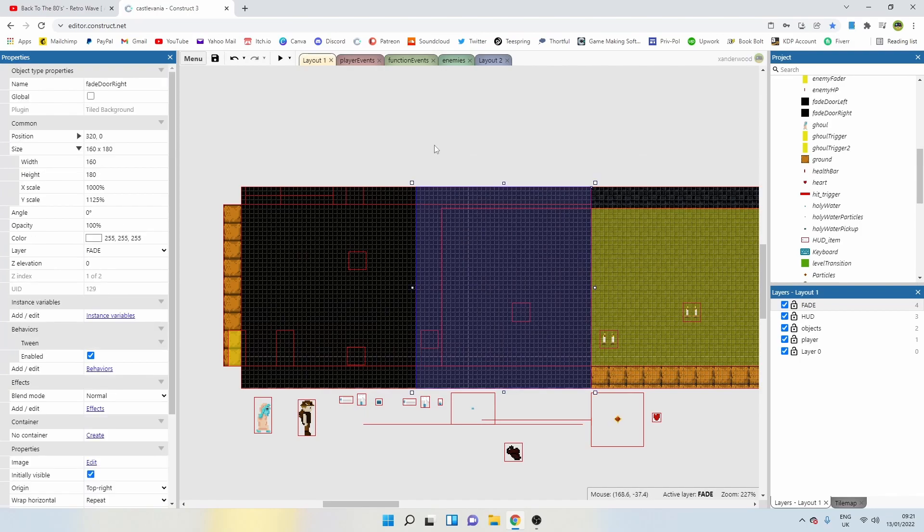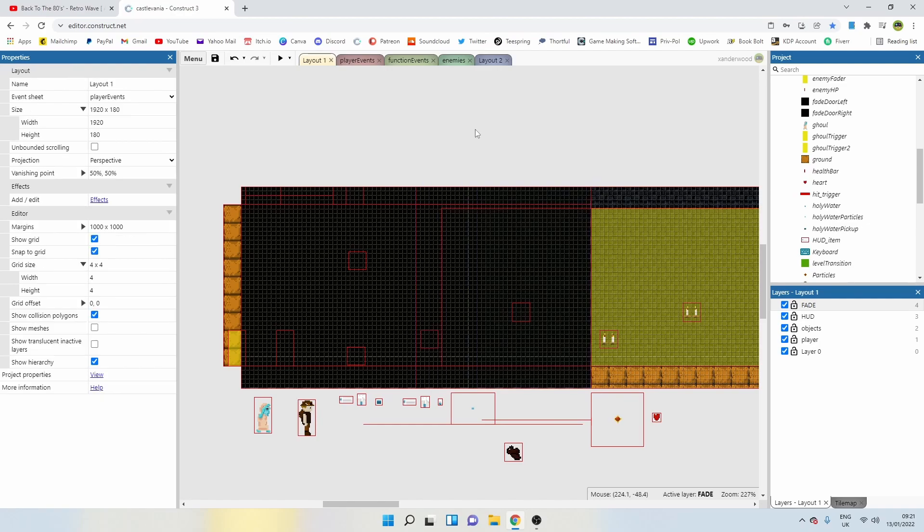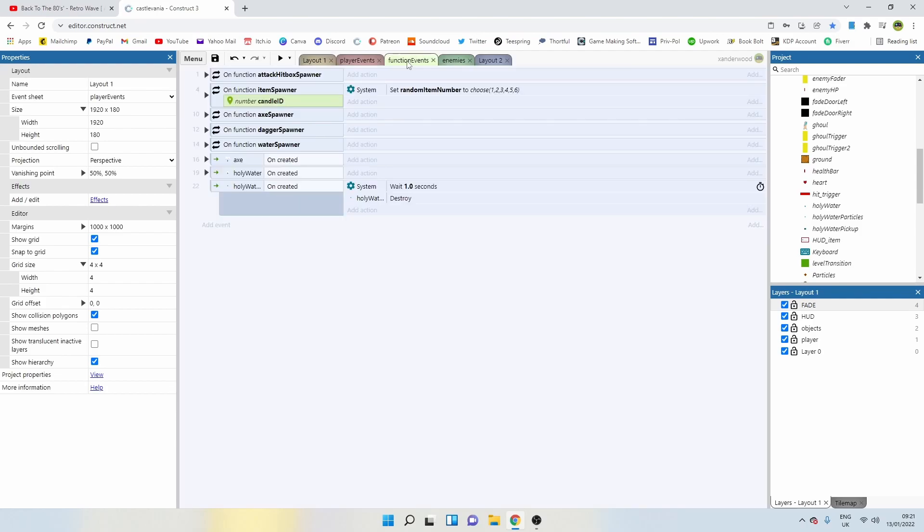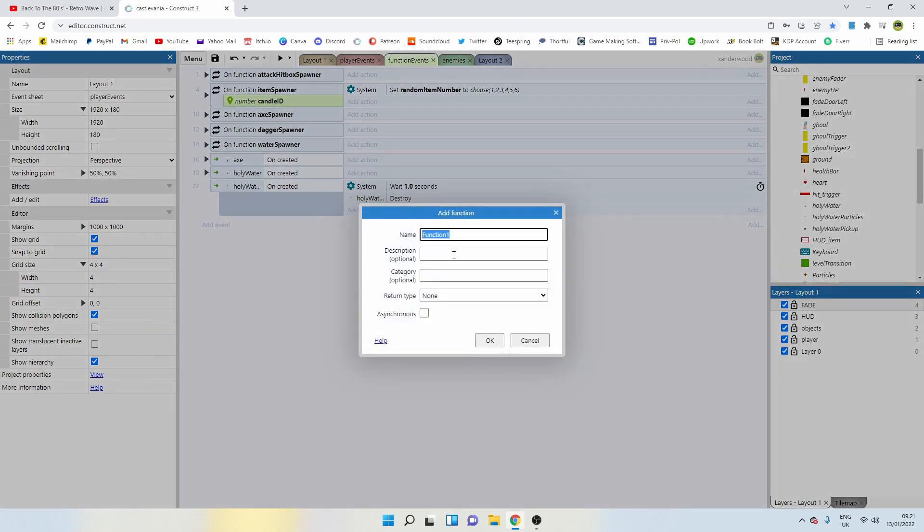Now, when the level starts, they're going to be shut and then they're going to open. So we're going to need to create two functions, one function which opens the doors and one function which closes the door. Let's click on the function event, right click and add a function. This one is going to be open fade door.